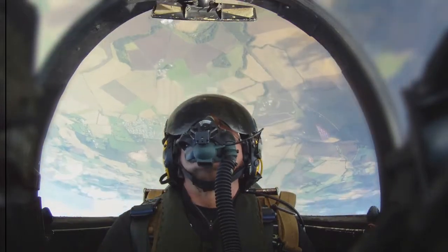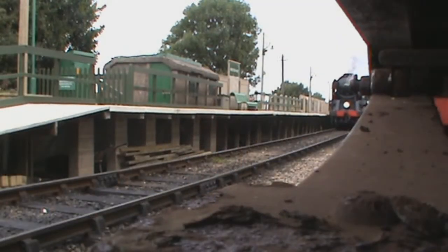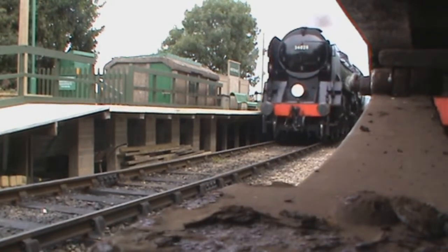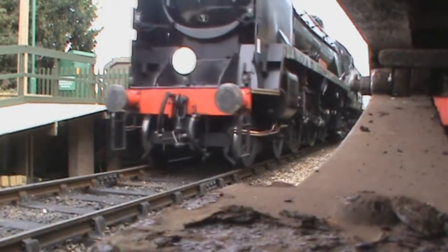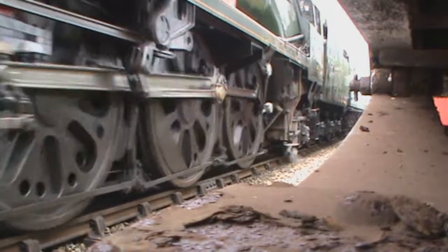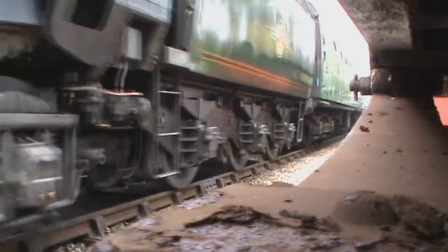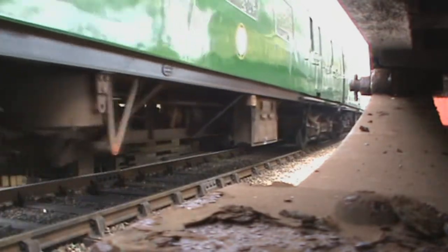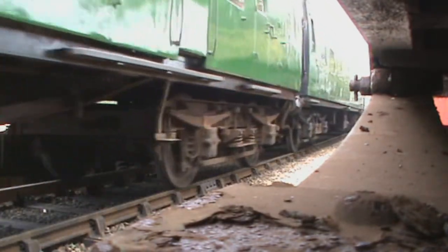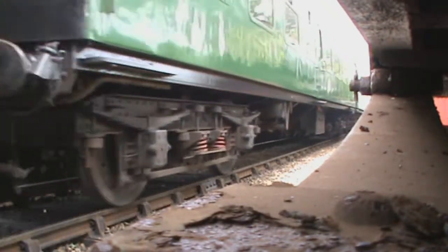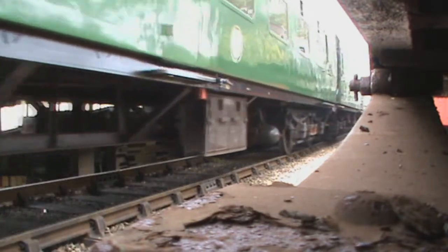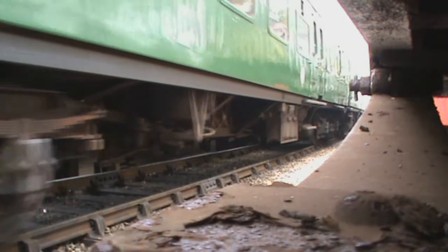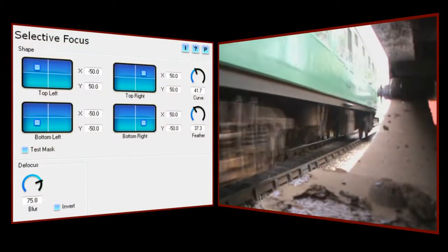We're going to use this clip of an old steam locomotive pulling into a station on the Swanwich Railway in southern England. This clip was shot with a very inexpensive standard-definition handheld camera on full automatic settings. I'd like to give it a little more character by simulating a shallow depth of field, something you're unlikely to achieve with such a basic camera. That will also help to divert attention away from the junk in the bottom of the frame.